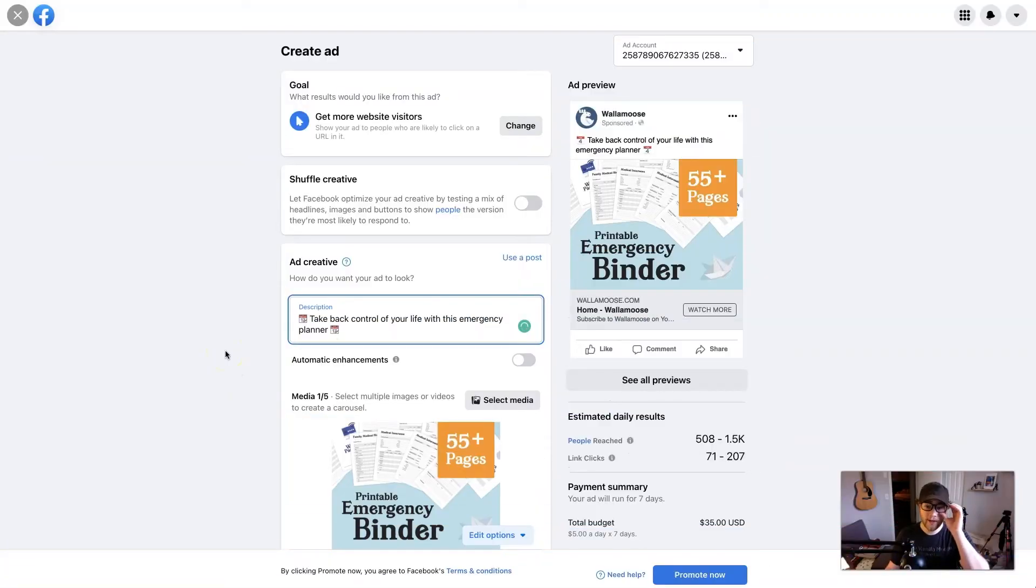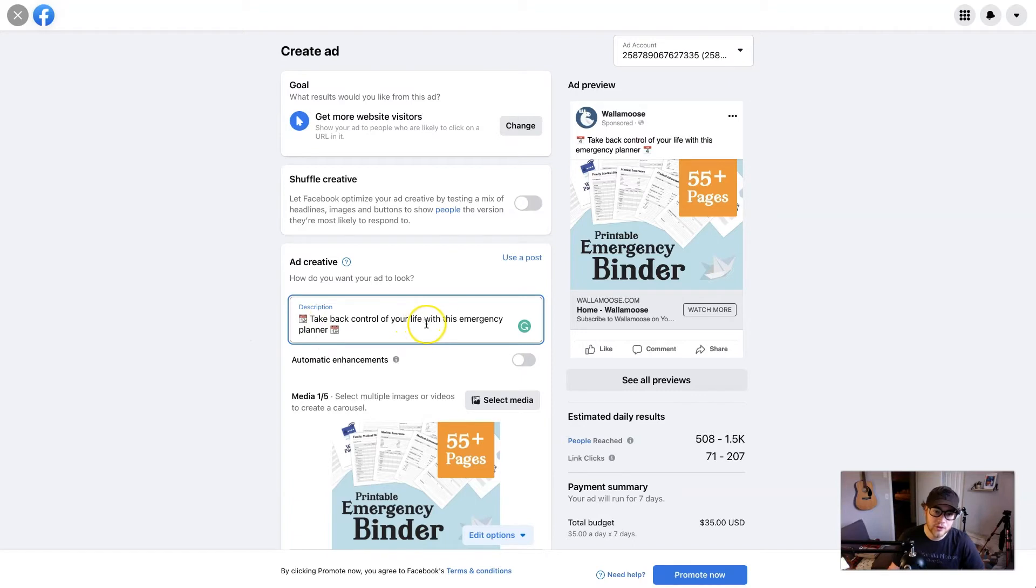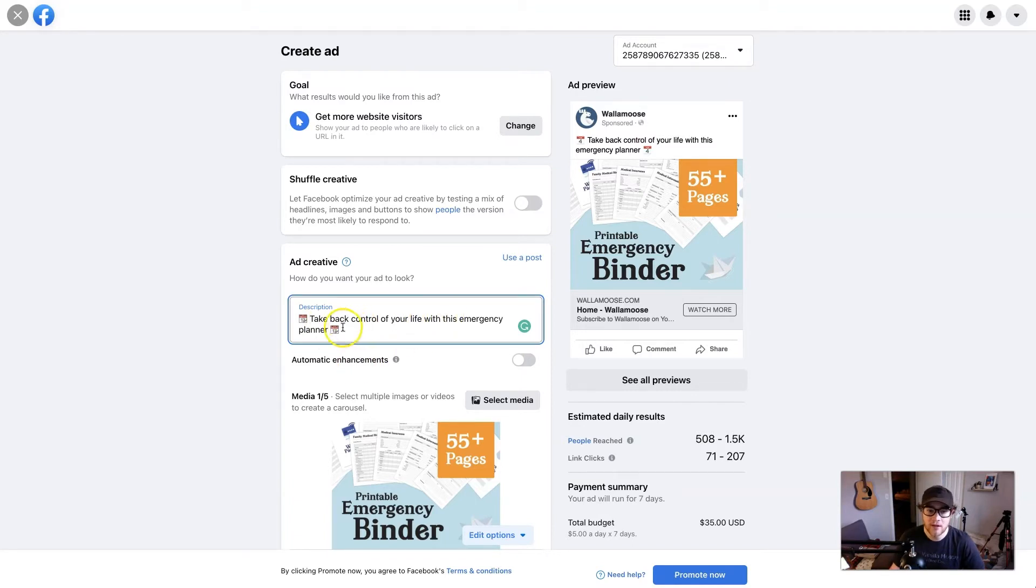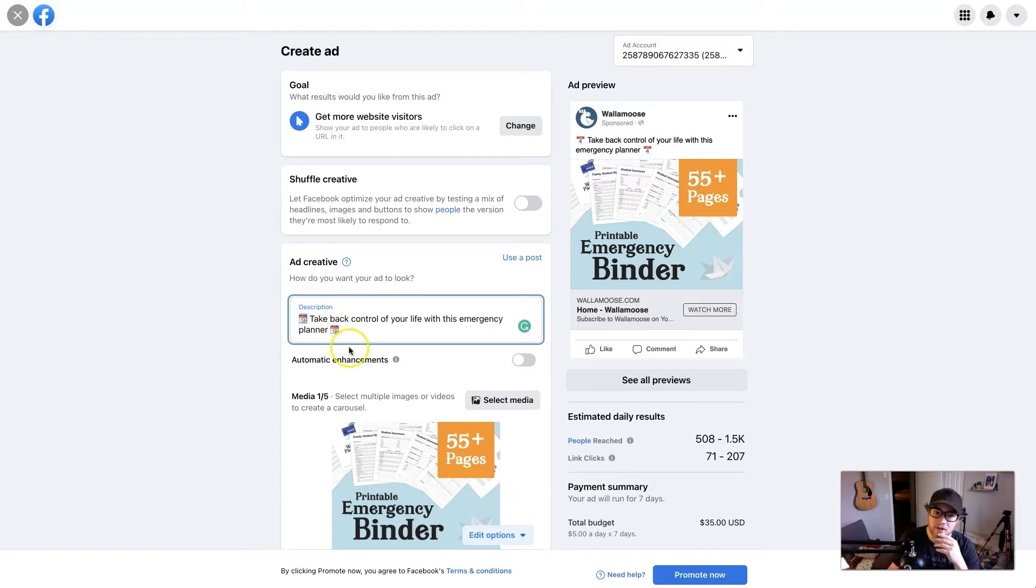All righty, so I have a quick little header says, take back control of your life with this emergency planner. It's a call to action. It entices people in my opinion, and then I bookended it with two calendar emojis—make the emojis whatever's relevant to you. If you don't know how to get emojis, if you don't have an emoji keyboard, I have an emoji keyboard on my laptop, but not on my desktop, which is what I'm on now.